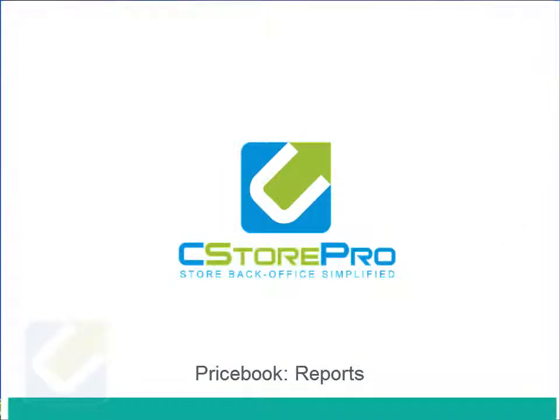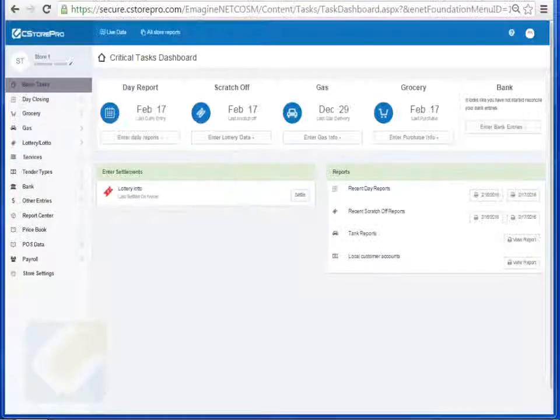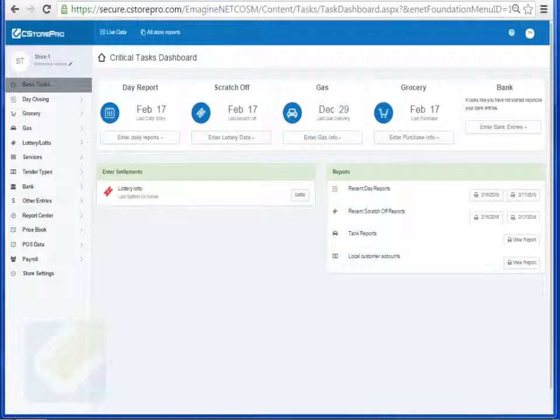Hey guys, so this is the last training video for the price book element of C-Store Pro. In this video, we're going to talk about all the reports that are available in C-Store Pro that come directly from your point of sale system.